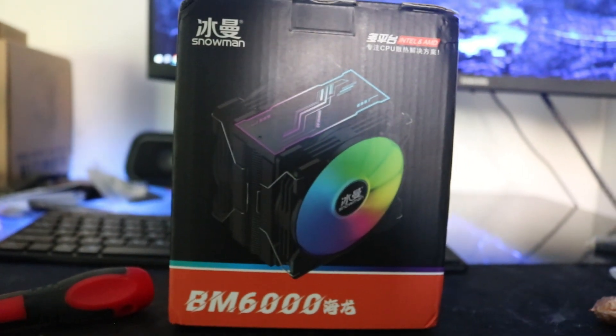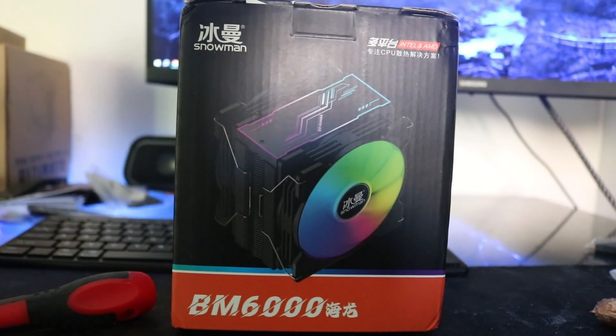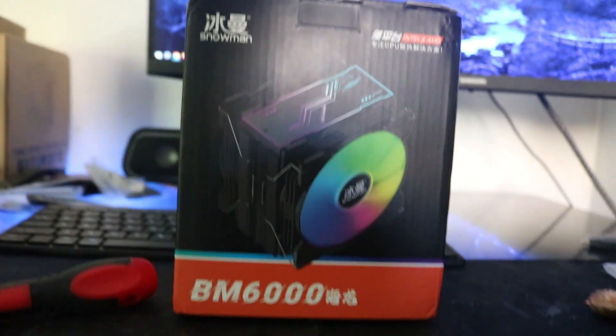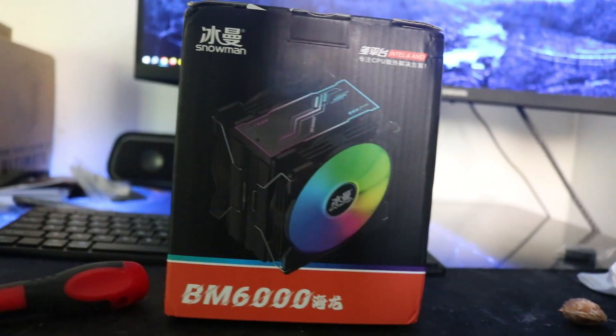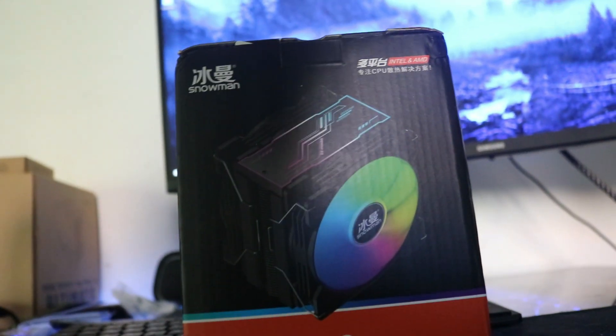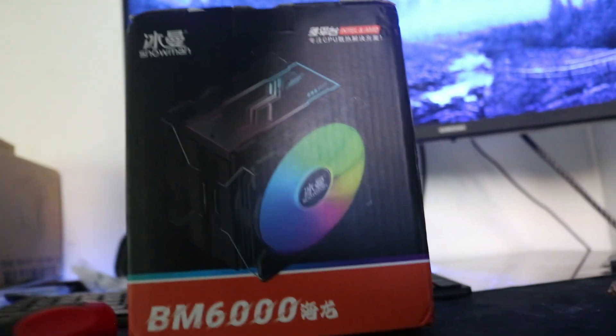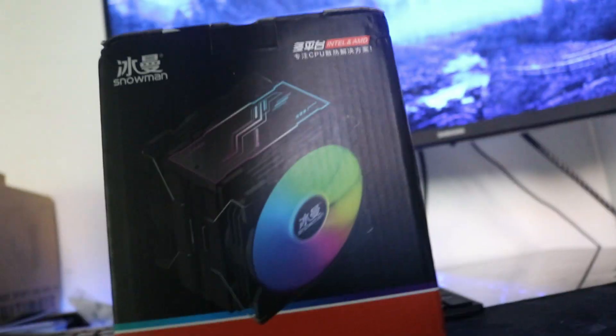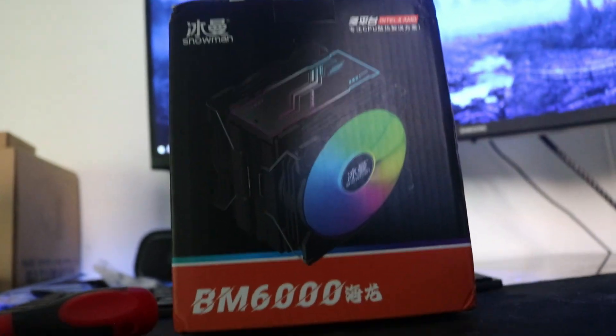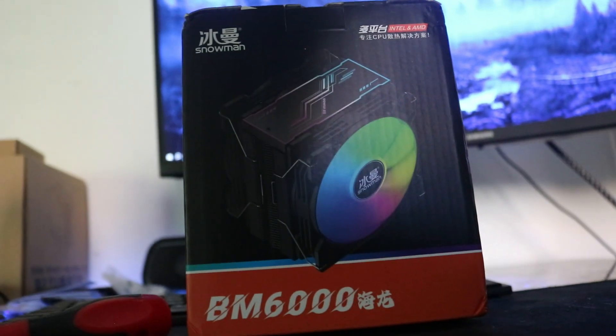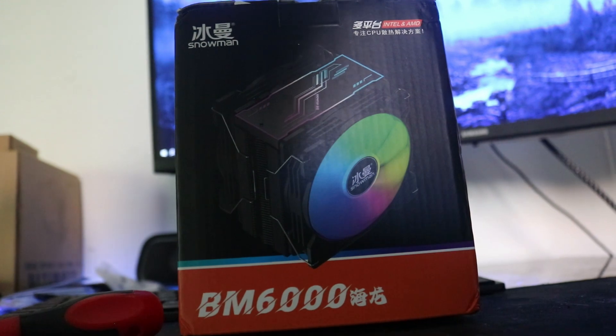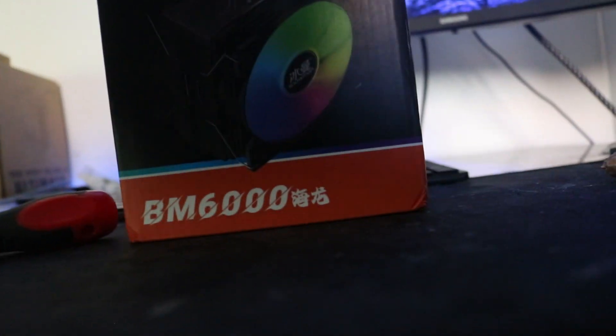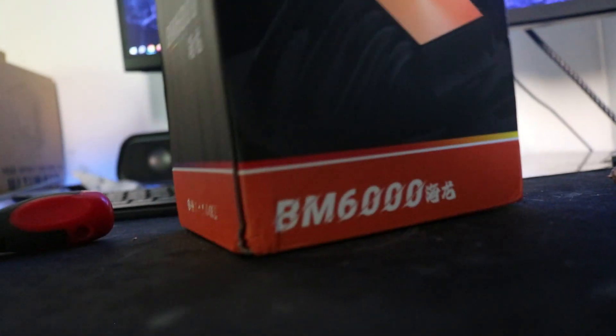I got the Snowman BM 6000 model. This is not the legendary model but the refined one. It has six heat pipes and a high TDP of 200, I believe, maybe more than that.